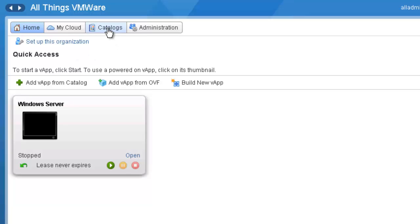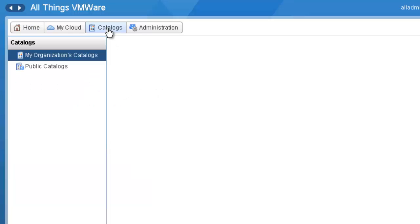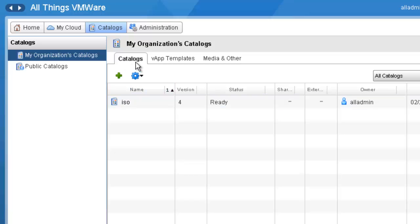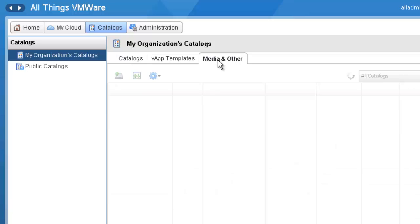We do that by coming up to the Catalog tab. With this Catalog tab selected, we can see that I already have defined a catalog called ISOs, and I don't need to create another one. So I'm going to come over to the Media and Others tab and click on it.